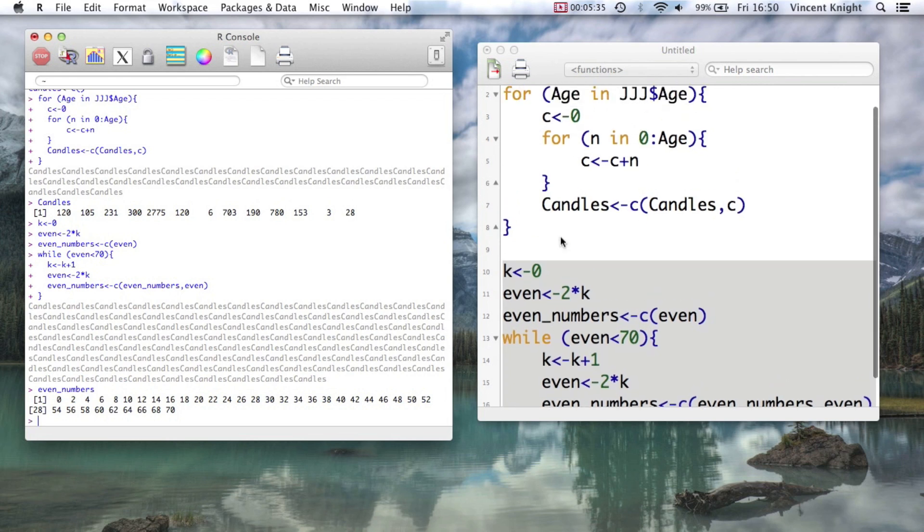So those are two very powerful things in R, but we'll see how to make them even more, even quicker, even faster, later on.